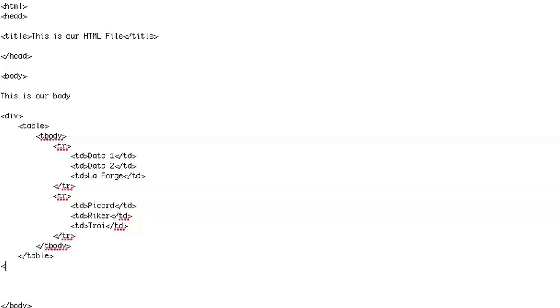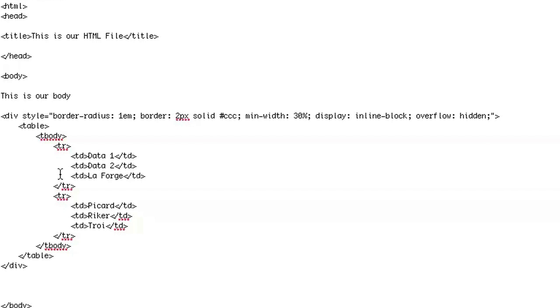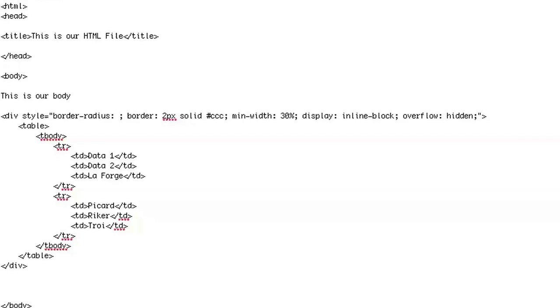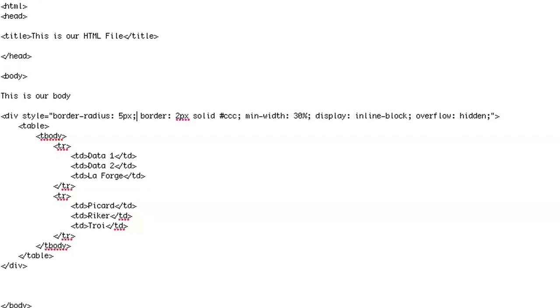I'm going to wrap this in a div container and show you the styling as well. I'll paste the style — I'm going to put a border-radius, and I could do this in pixels. I'll set it to say five pixels, and I'll put a two pixel solid gray border.